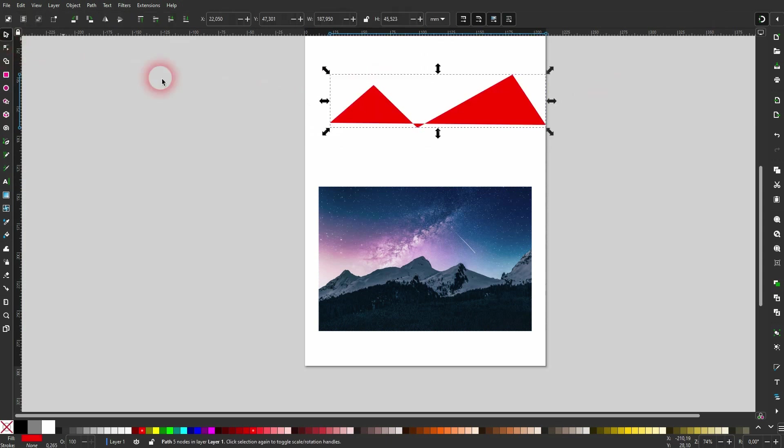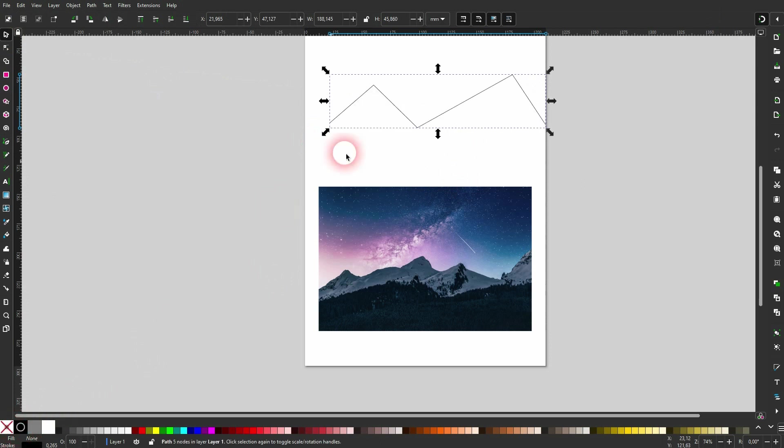When you create your zigzag line, you can obviously use the paths tool, the pen tool right here. Let me give it a stroke, no fill, and you can see this is a path. For our tutorial, we're going to render one.